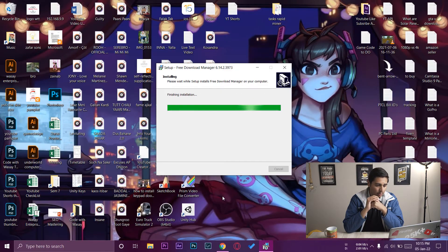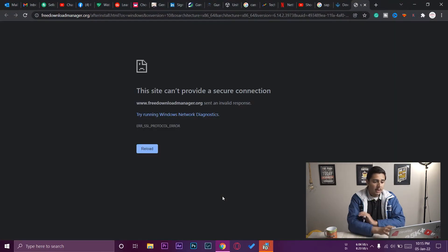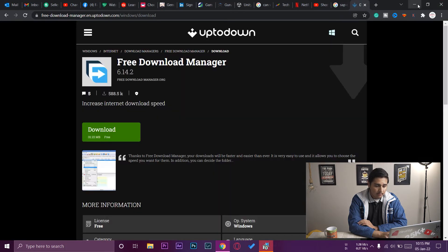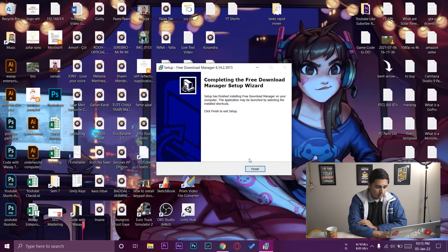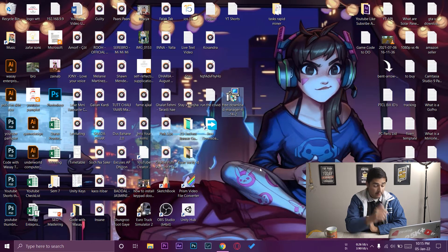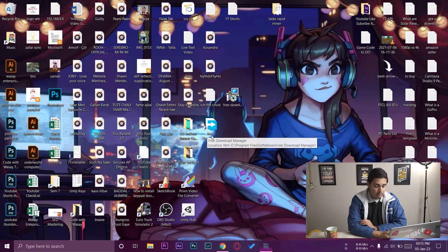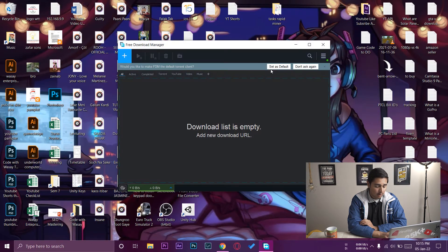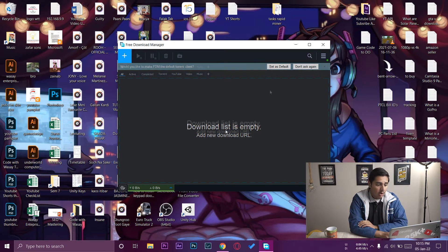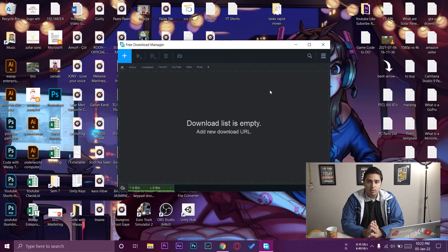We wait for the installation to complete, and here it finishes. We press Finish and here is the icon — Free Download Manager has been installed. Here is the interface of the software. Now if you want to add the browser extension, it's pretty simple.